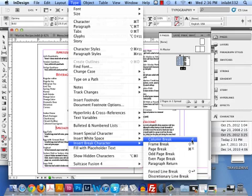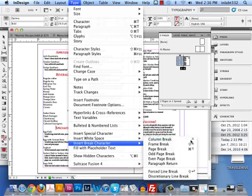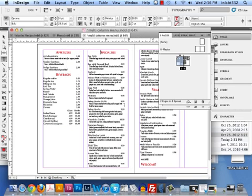If you have a laptop, sometimes you don't have the numeric keypad because you don't have an extended keyboard. So you may have to go to Type > Insert Break Character and tell it it's a column break. What it's going to do is automatically put that type in the next column.